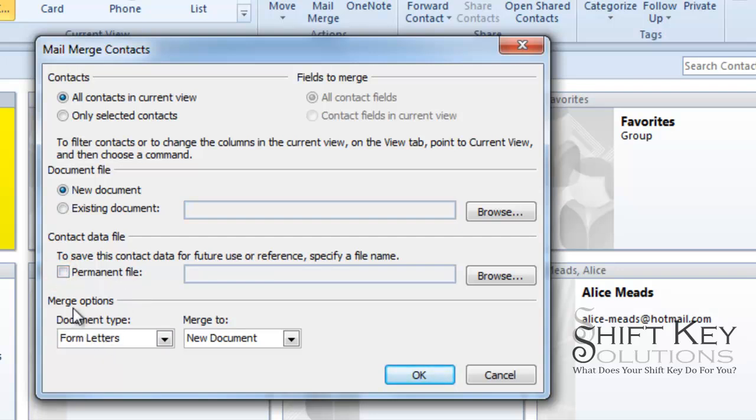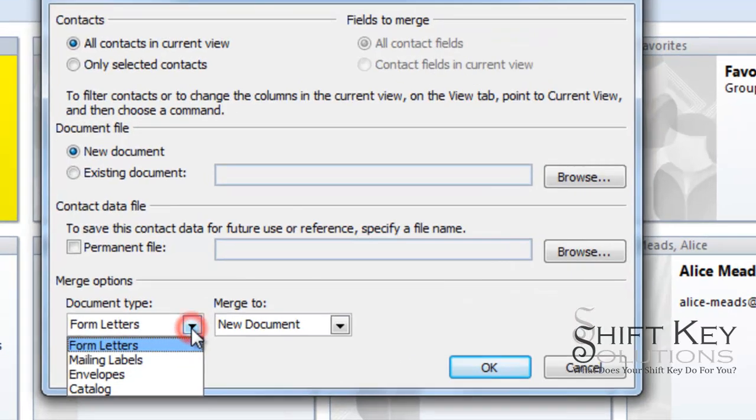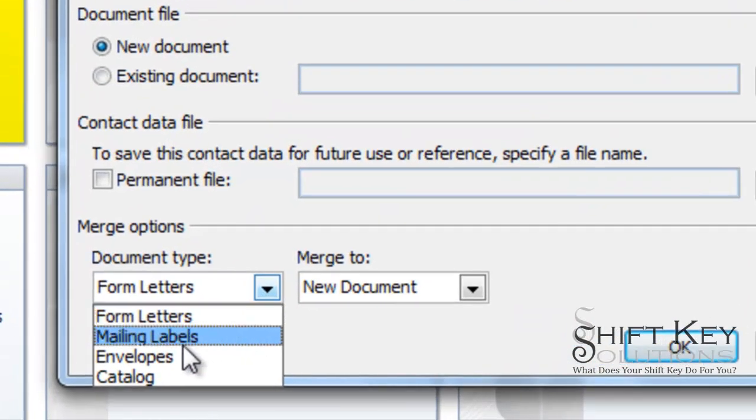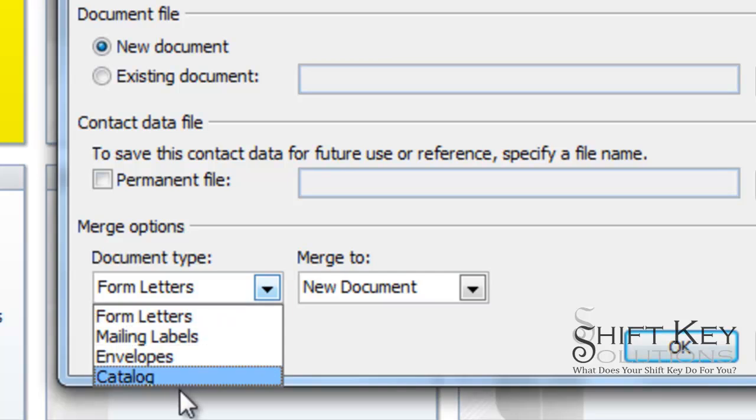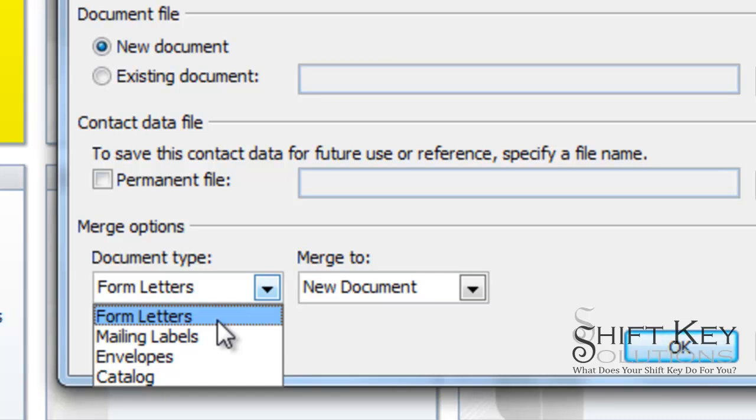Now, down here for Merge Options, we're going to be asked what type of document. Well, we want to do labels. We have some to choose from here. Form letters means that it's like a template letter in which we can plug in field placeholders, meaning first name, last name, email, so on and so forth, and email that letter to everyone in a contact group or in my contacts. And it appears as though they received the email specifically to them. They don't know that they're part of a larger group of contacts.